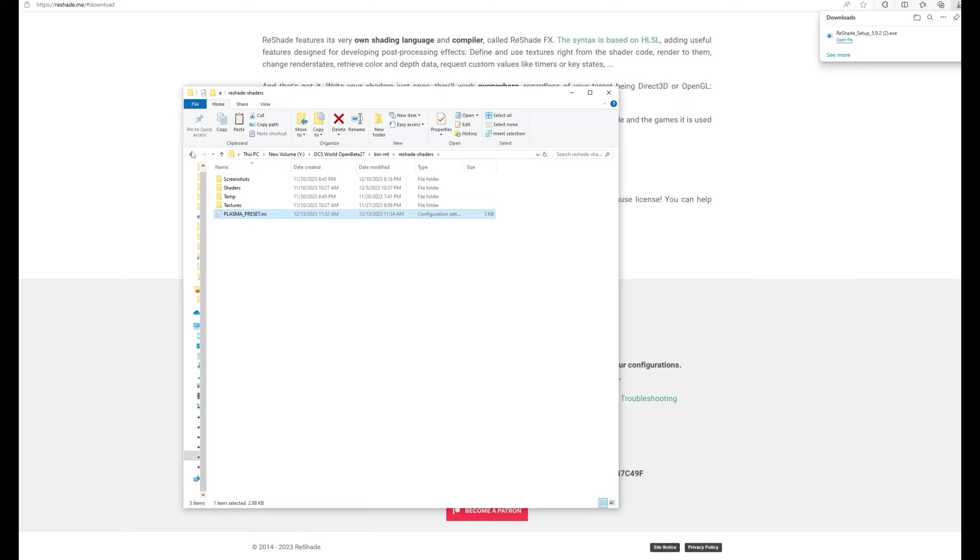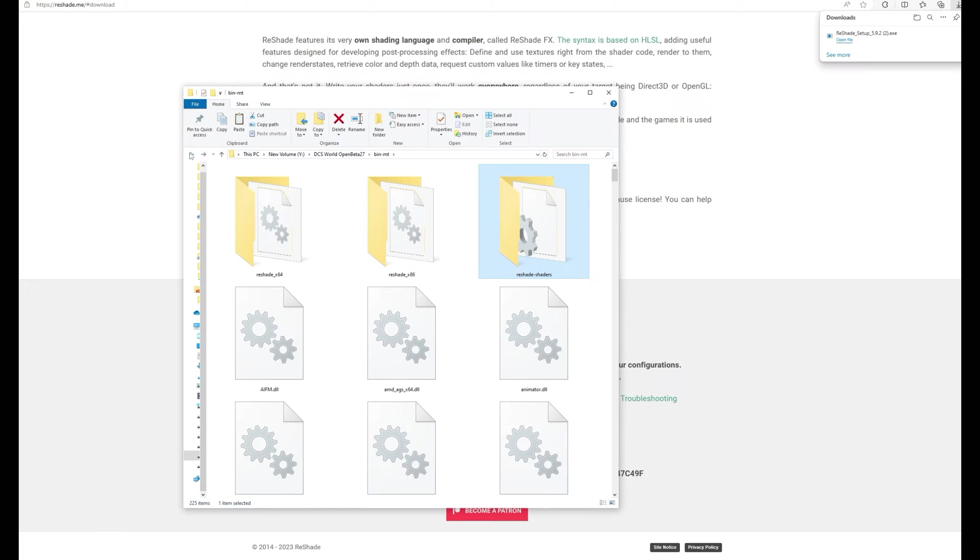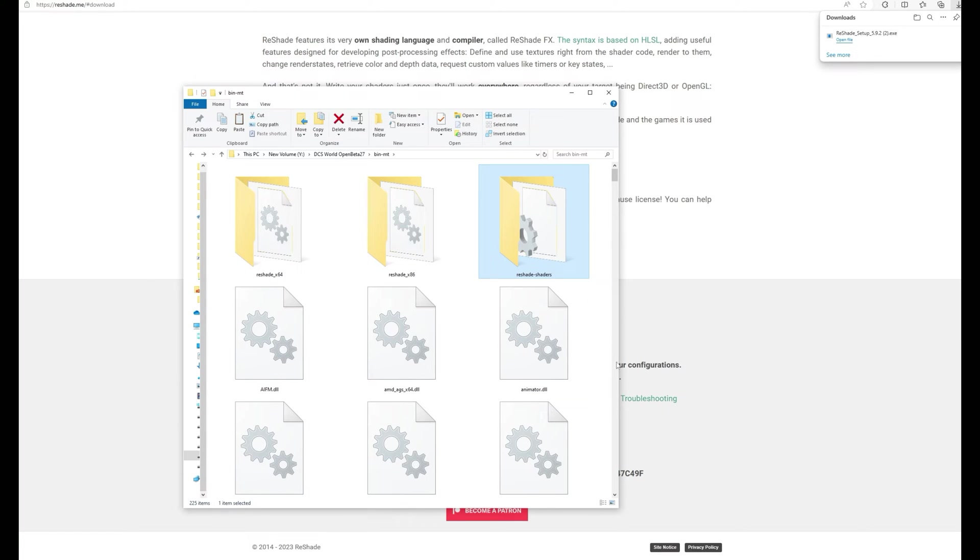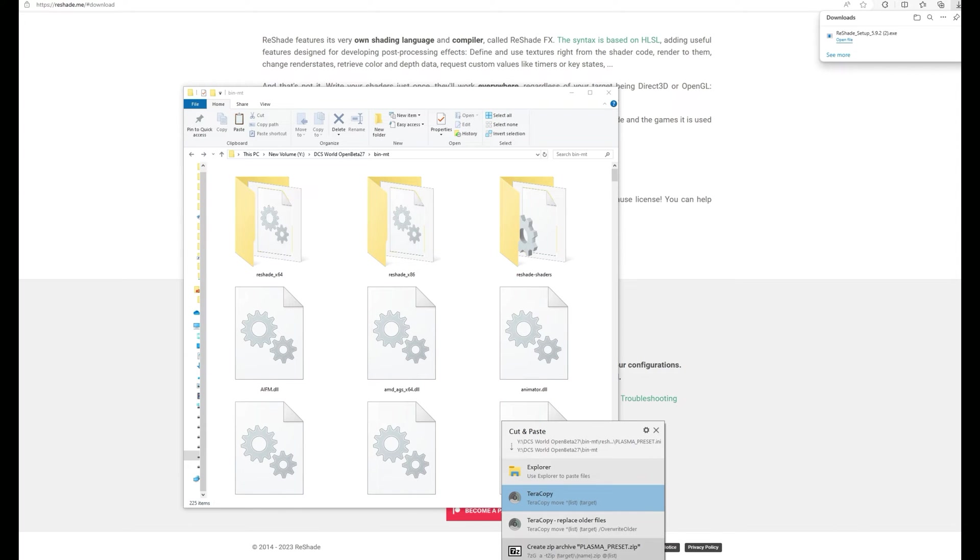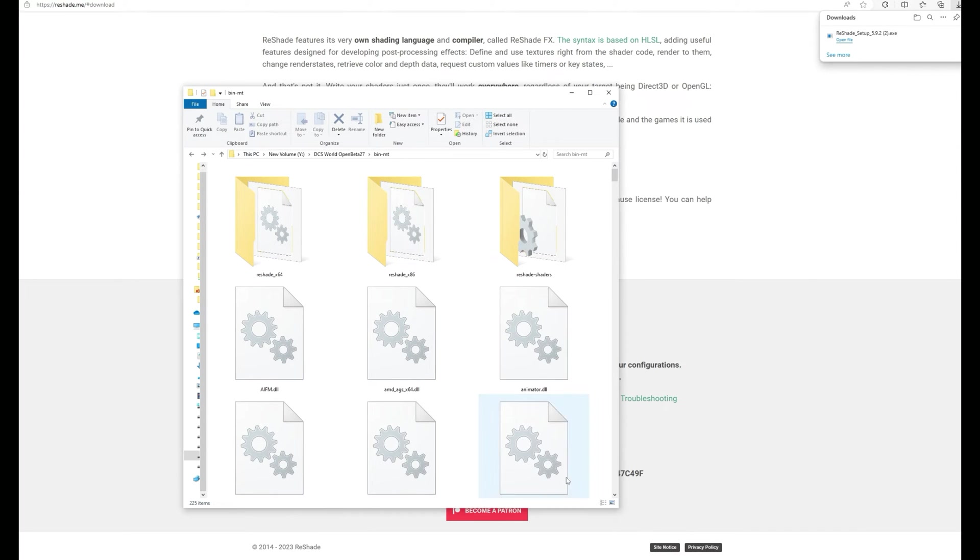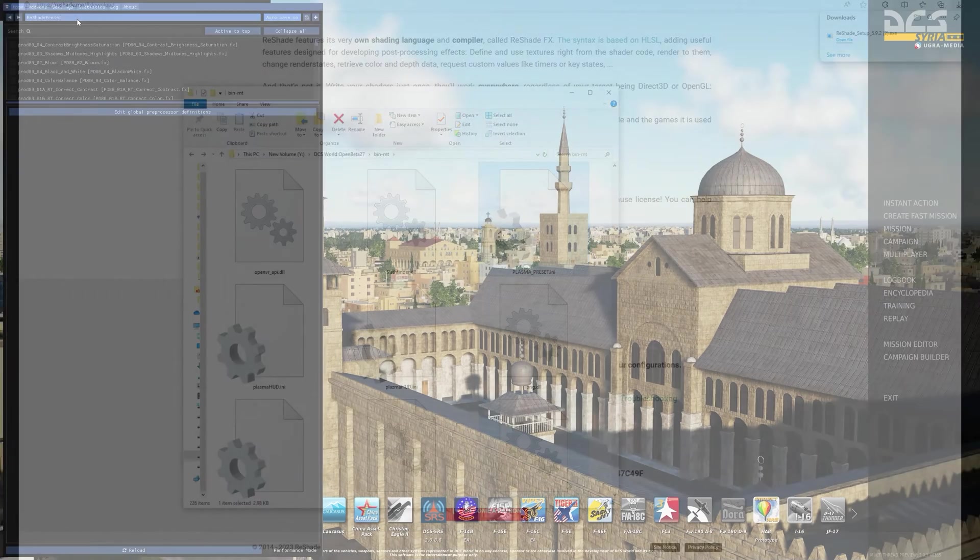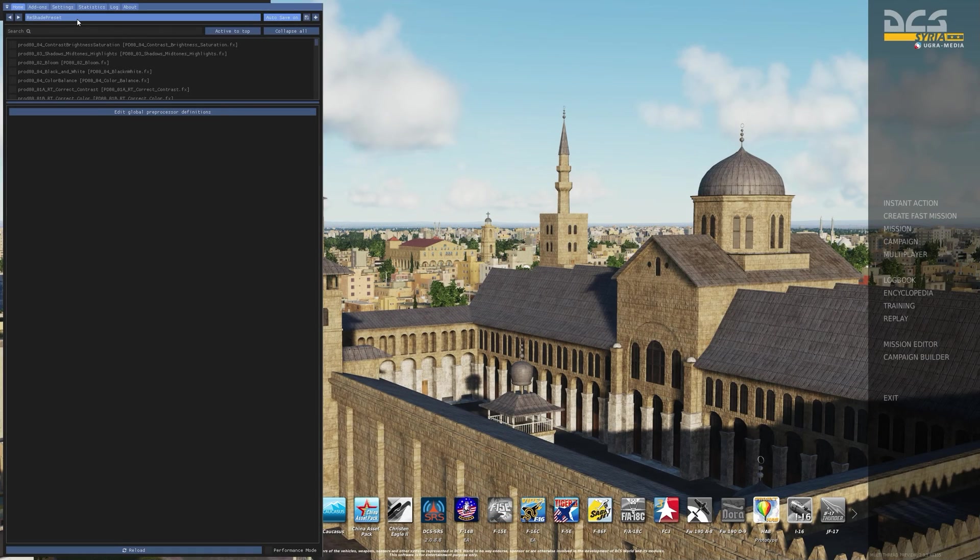I've saved all my settings into a plasma_preset file which is an INI file you can download from the description below. Download the file to your downloads, right click copy it, go to your bin MT folder where your dcs.exe is and right click and paste. This file contains only the settings of my effect that I've added.